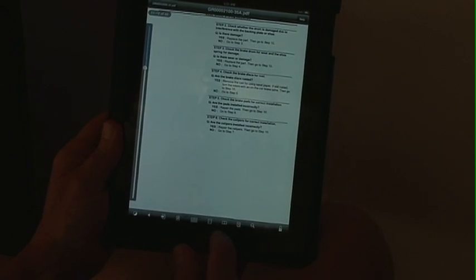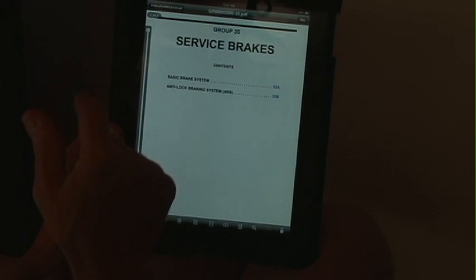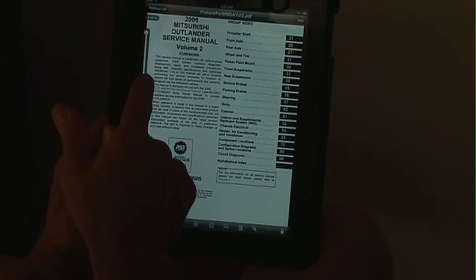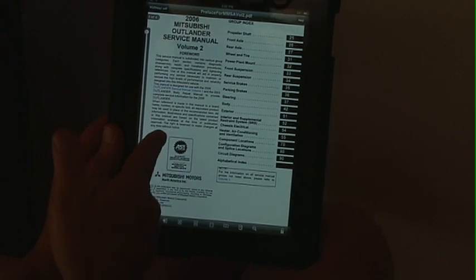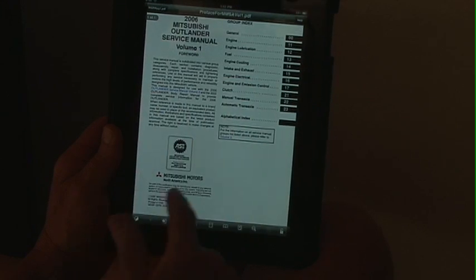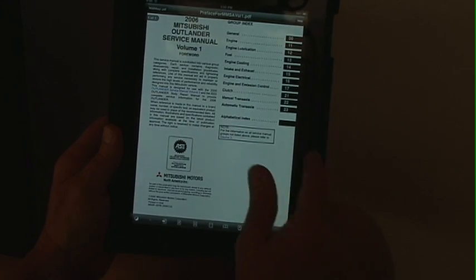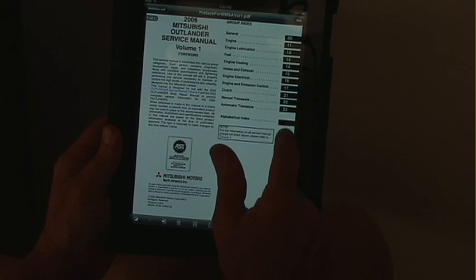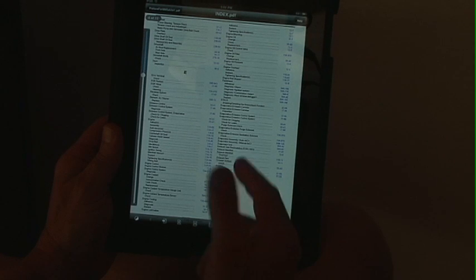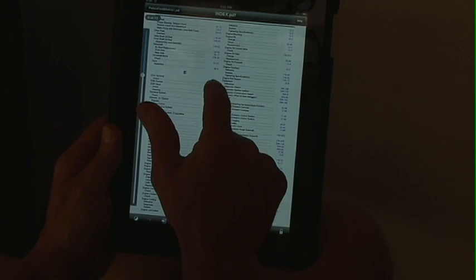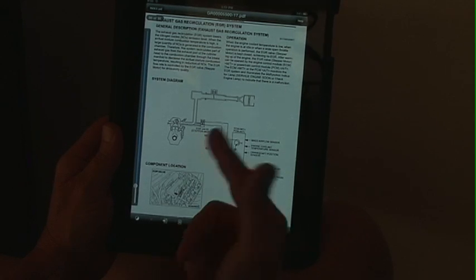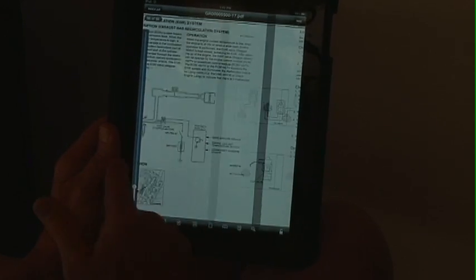We're going to go back to the beginning of the service manual by clicking here. It takes us back to brakes, then back to volume 2. We want to go into volume 1 this time and do an index search. We're looking at EGR, so we're going to click on the EGR system.